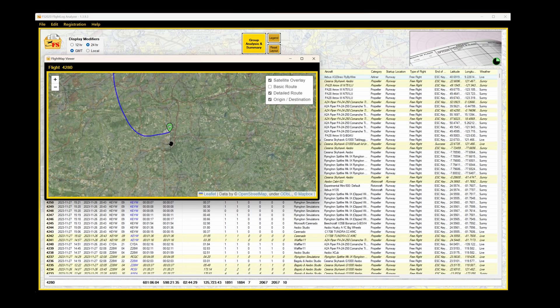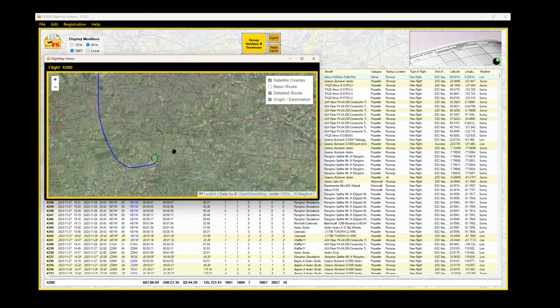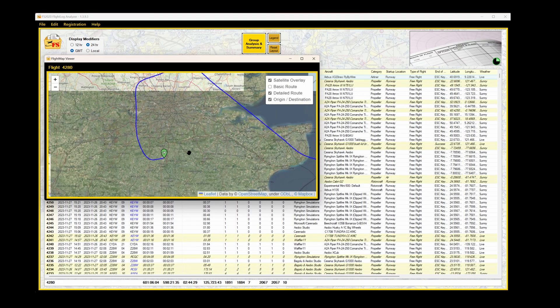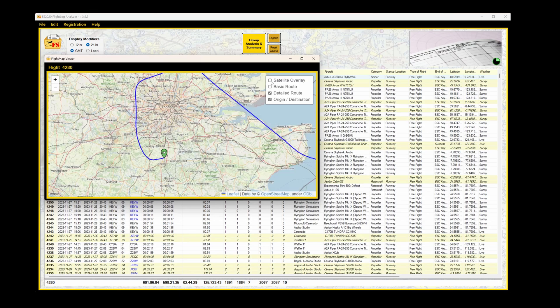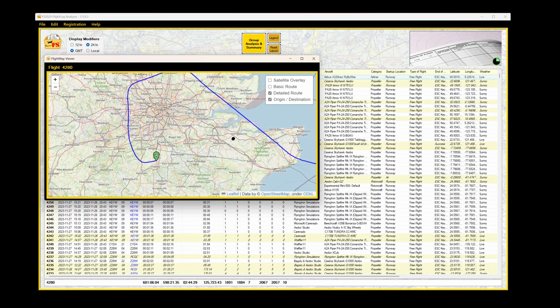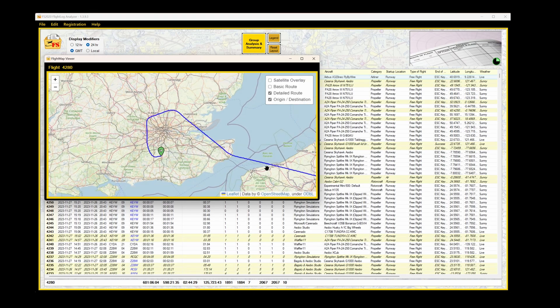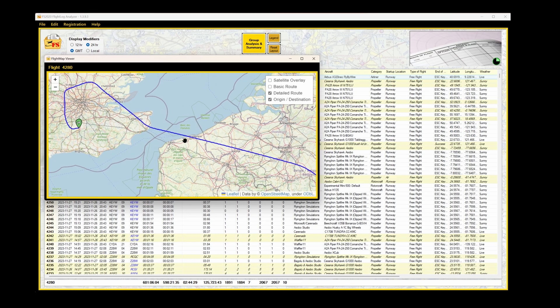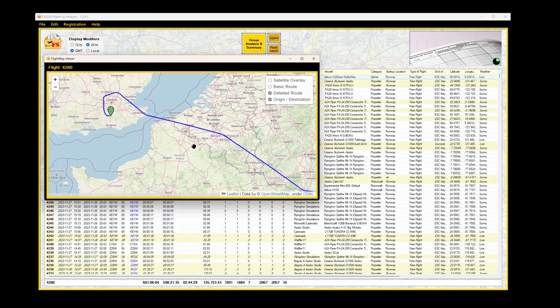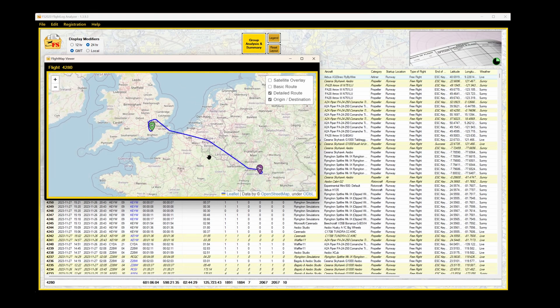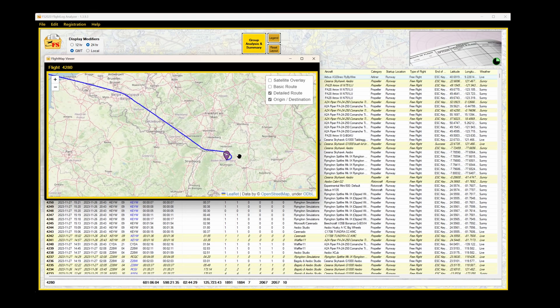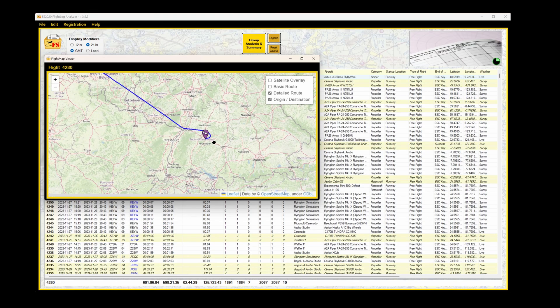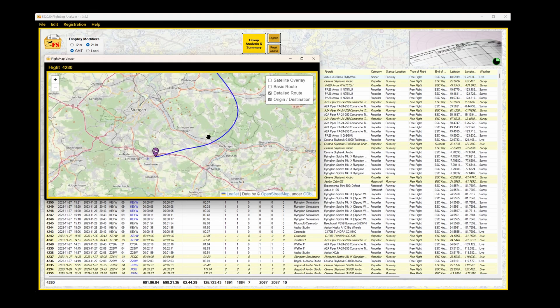Here we can see the flight from Gatwick in the UK. Standard instrument departure. Then following the high-level airways, across to Stuttgart. You can display it with and without satellite overlay. And for my arrival into Stuttgart, it was just vectored into runway 25. And we can see that here.